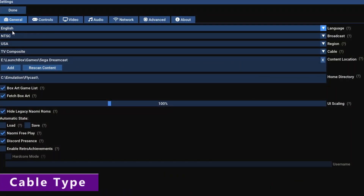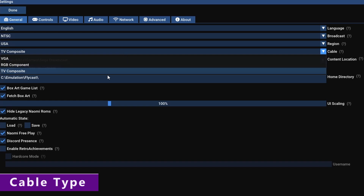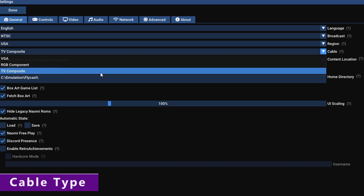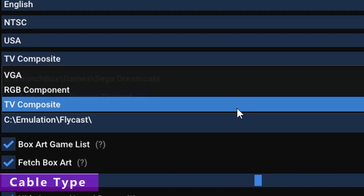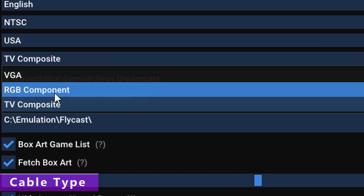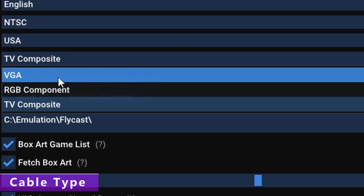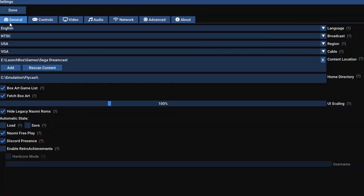Start Flycast up and we're going to begin with the general tab and the cable setting. This might seem insignificant but it's actually quite important. The Dreamcast had a few different output modes but the main two were 480i and 480p. TV Composite and RGB Component output at 480i whereas VGA outputs at 480p, which is much better for digital displays and emulation. There's a handful of games that are not VGA compatible, but Flycast should step in and set TV Composite for you. If you're using a modern digital display you probably won't see any differences, however more games have fewer issues when VGA is being used.